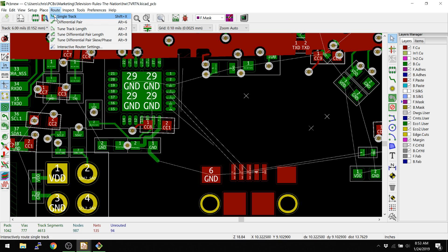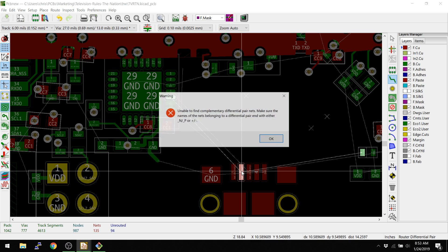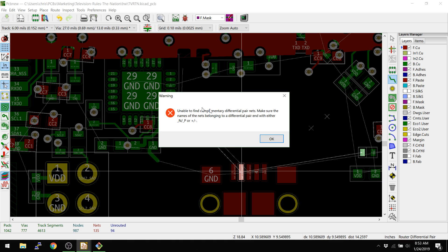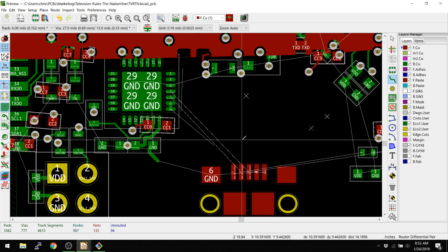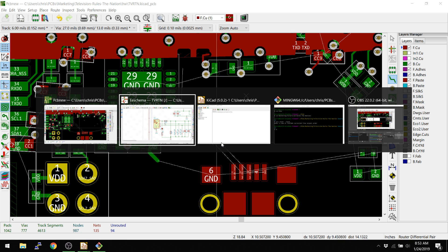We're going to go to route and then differential pair. You see it's a different item. You can't just hit X like we did before. I'm going to hit start here and you see it's unable to find complementary differential pair nets. That's important to know. We need to go and change the net name in order for it to work.